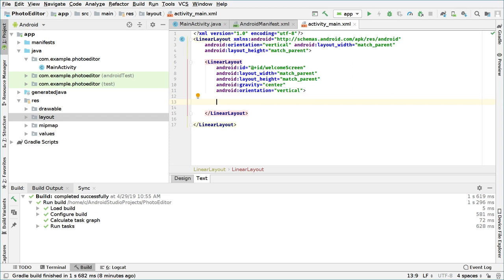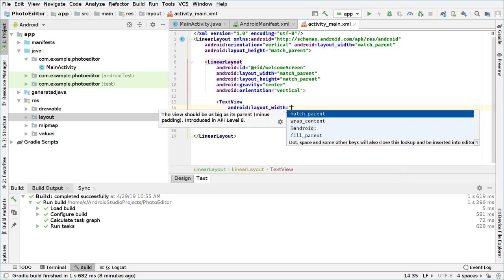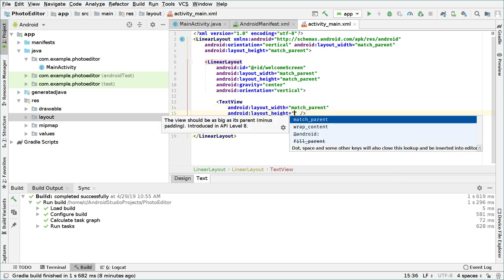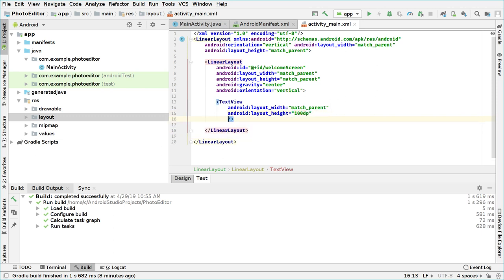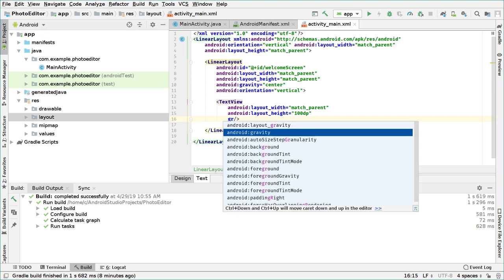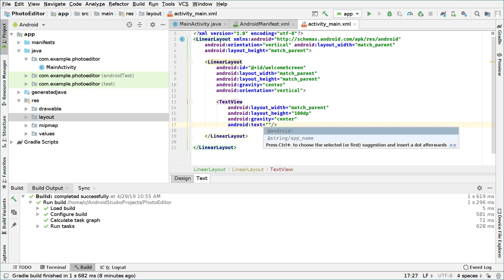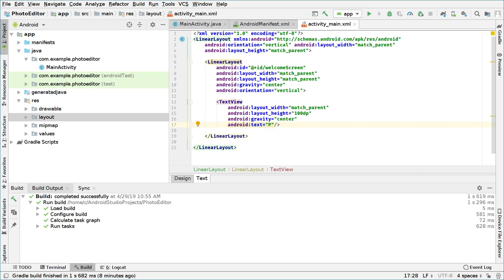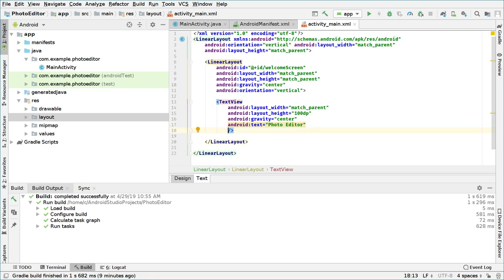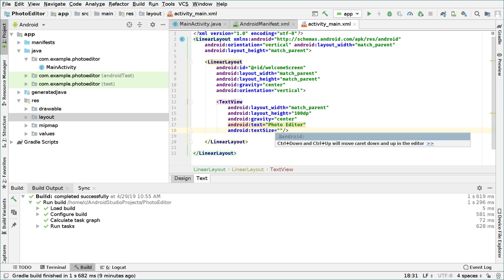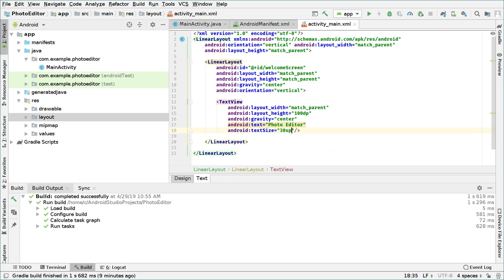Inside this LinearLayout we define the welcome screen. We start with a TextView — the width will be 'match_parent', the height will be maybe 800dp, and the gravity will be 'center'. This will contain the title of our application, so the text will be 'Photo Editor'.